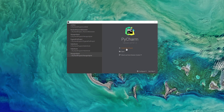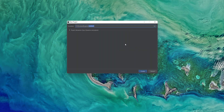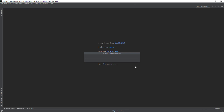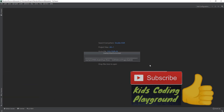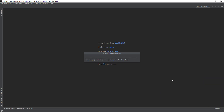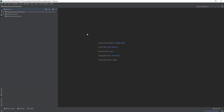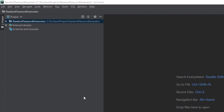Open up PyCharm by double-clicking on the app and then we're going to create a new project. We're going to start off by renaming the project — it's called 'random password generator.' Click create the project and it's going to create the environment, just wait a little bit. Okay, now it's done and we're inside PyCharm.